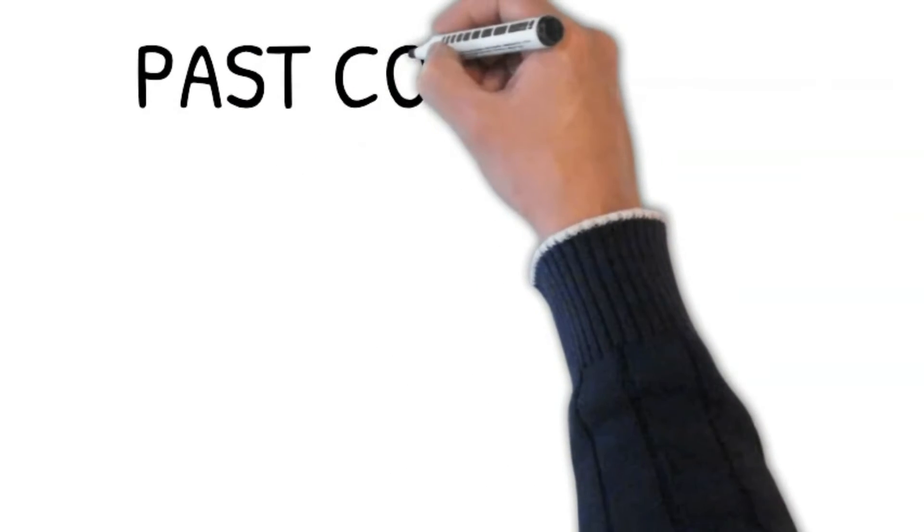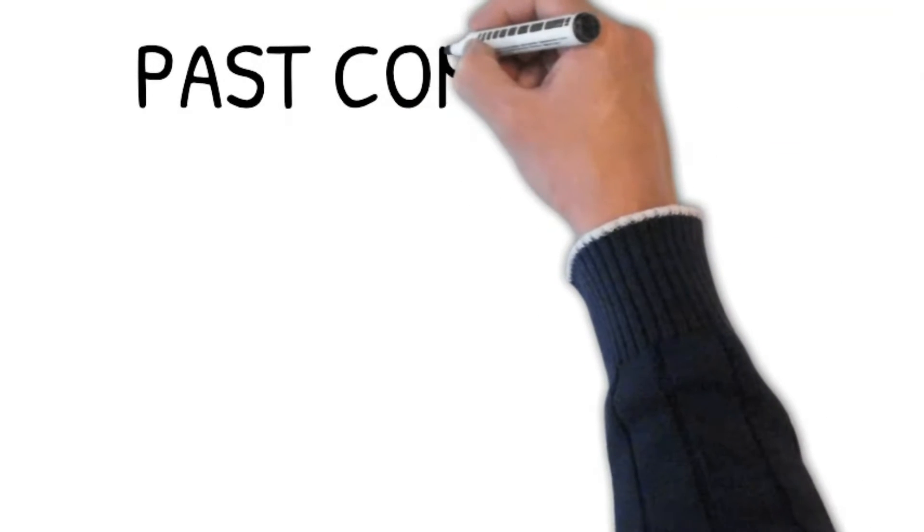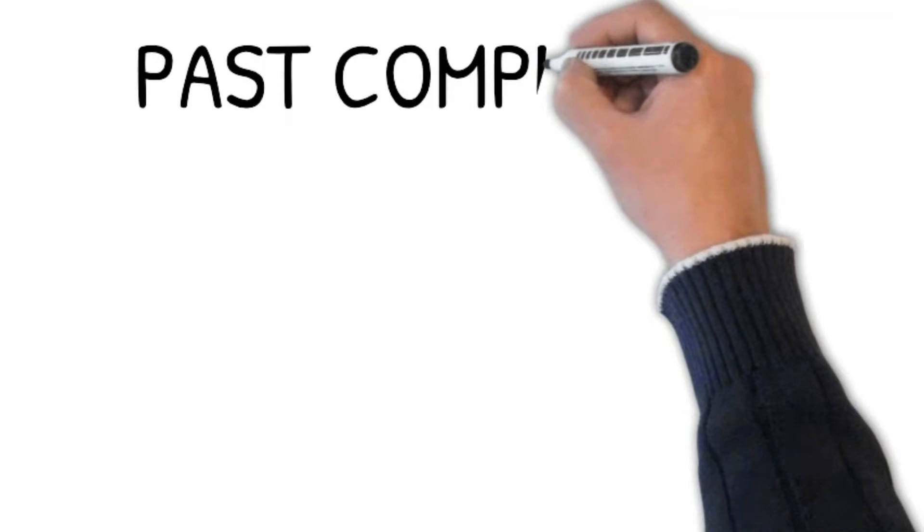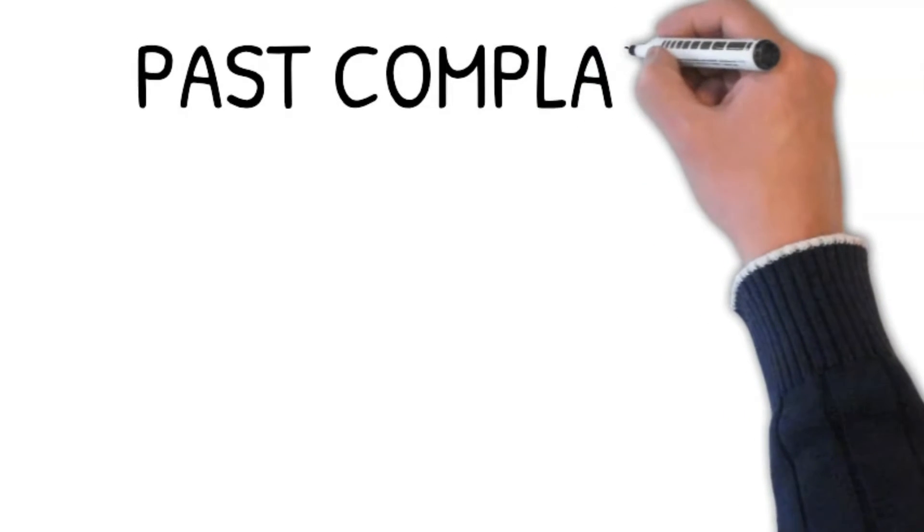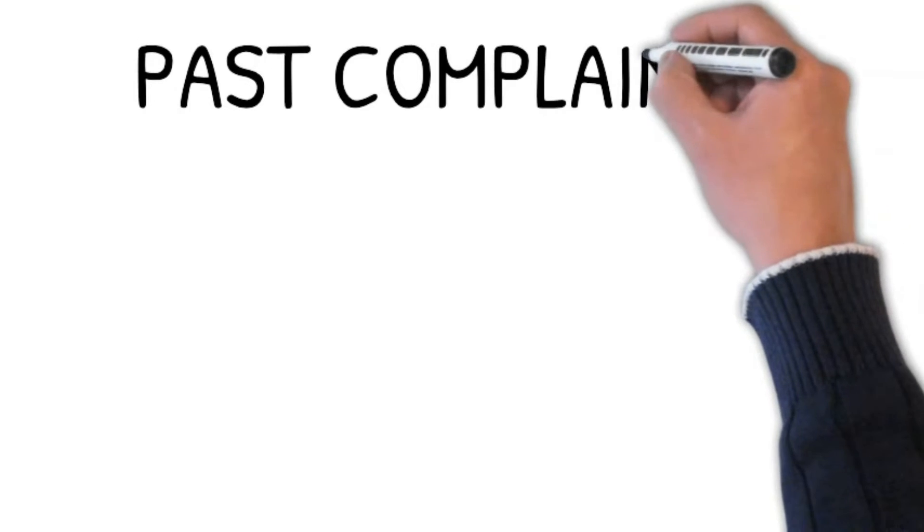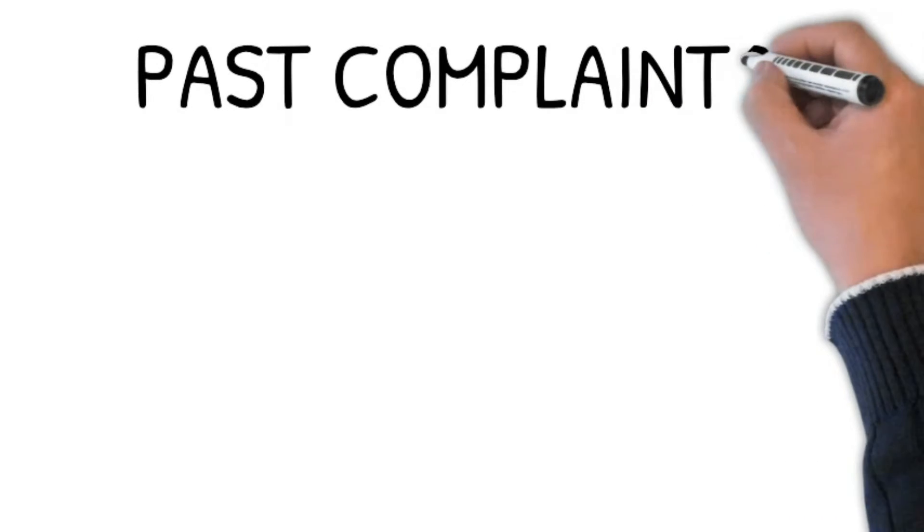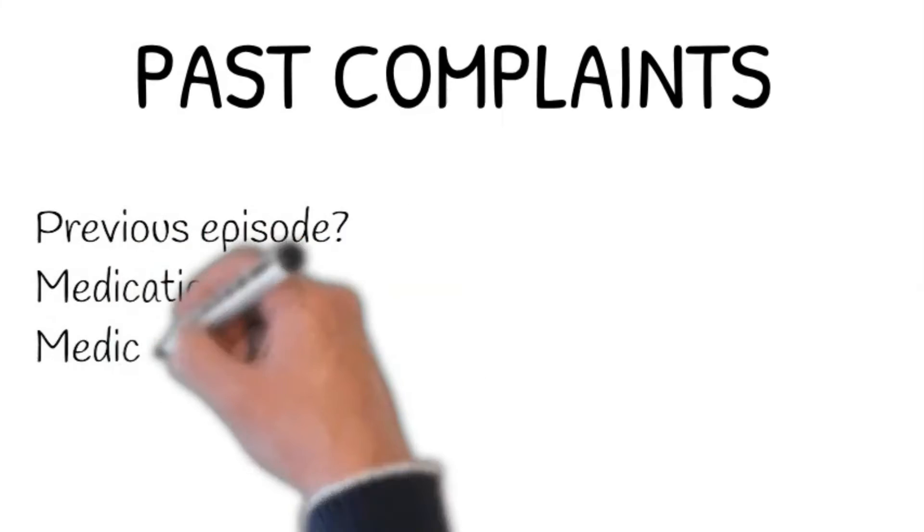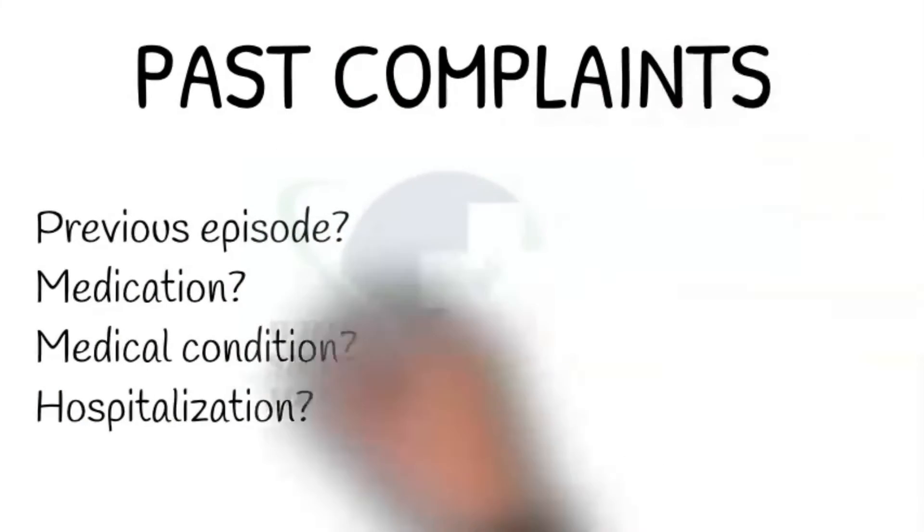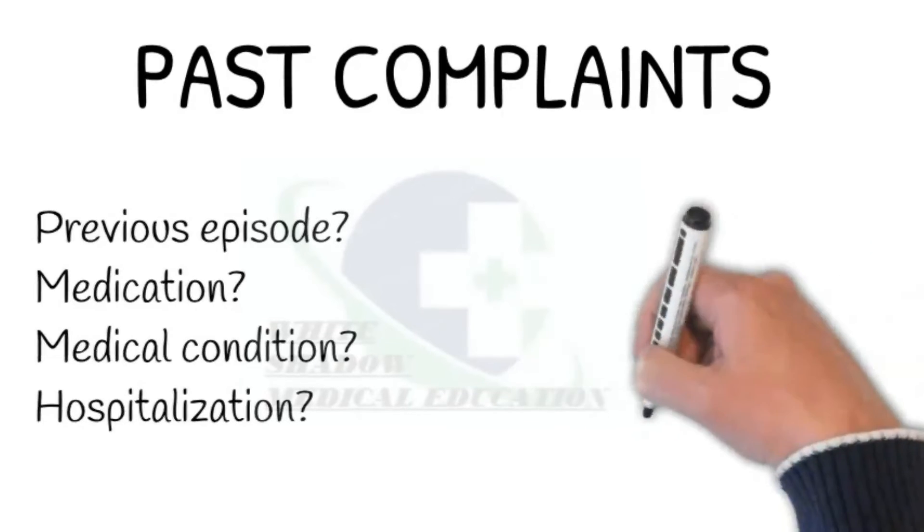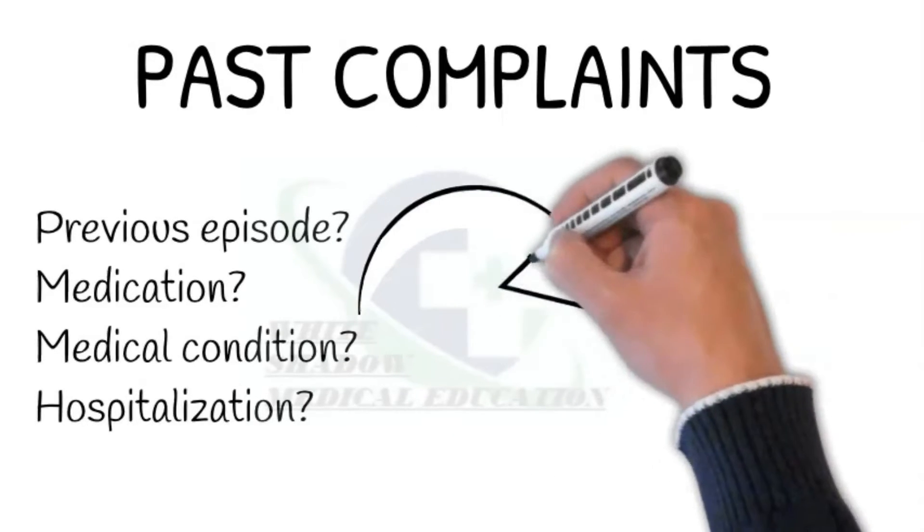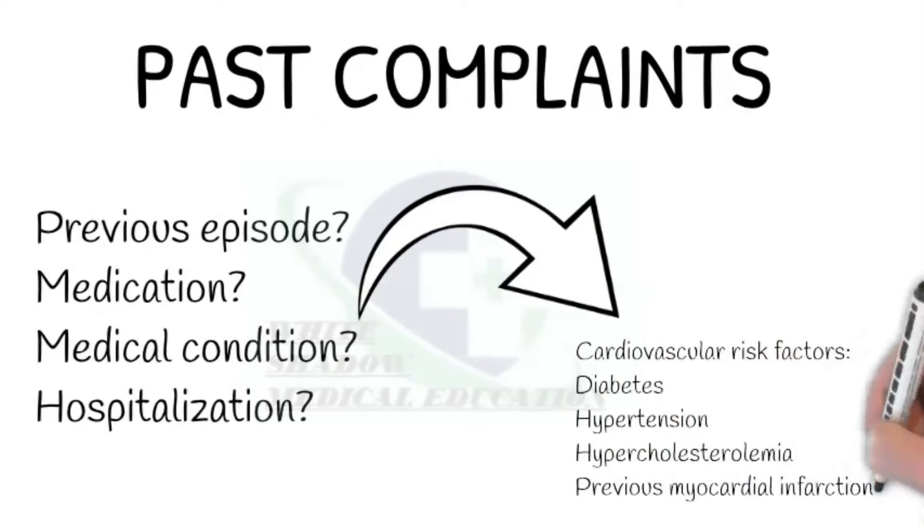Check for any cardiovascular risk factors like diabetes, hypertension, hypercholesterolemia, or any previous myocardial infarction. Do you remember the last blood pressure measurement? Have you had your cholesterol level checked? Have you ever had an ultrasound of your heart? Have you ever been told that you have a heart murmur? Ask about hospitalization: Have you ever been hospitalized? If the patient says yes, then ask for what purpose? Recent surgery is a risk factor for pulmonary embolism.